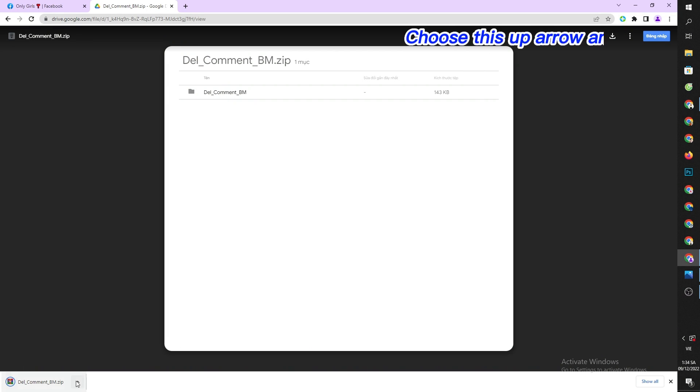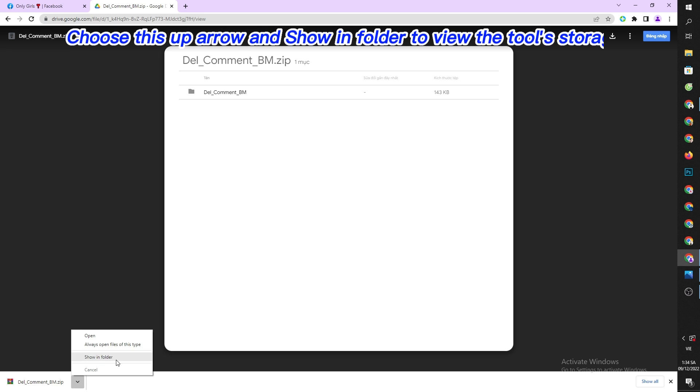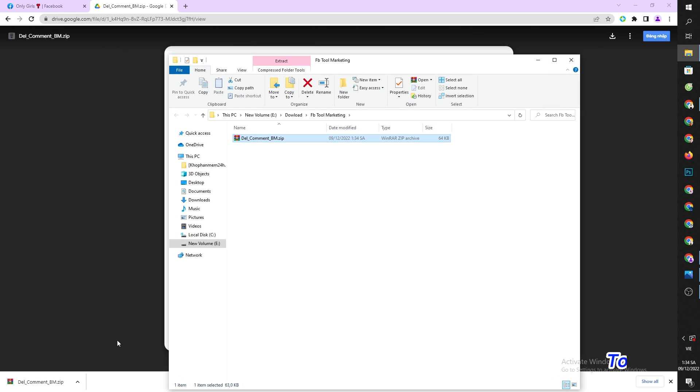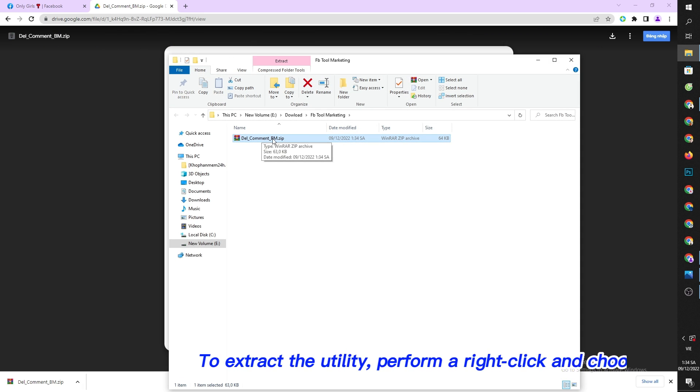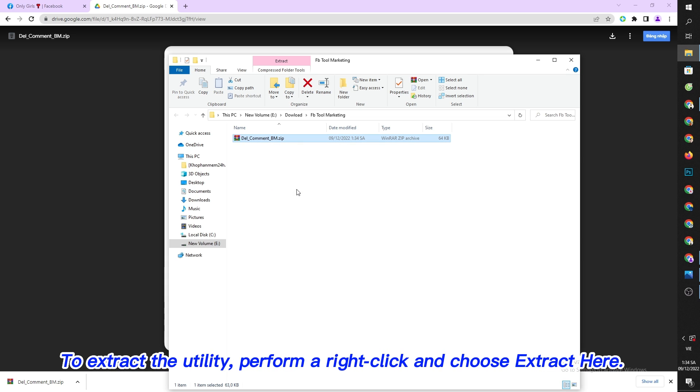Choose the up arrow and show in folder to view the tool's storage location. To extract the utility, perform a right click and choose extract here.